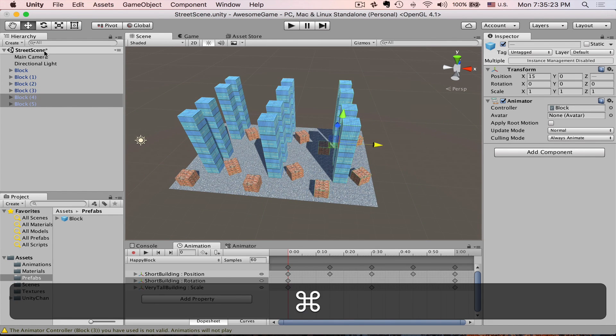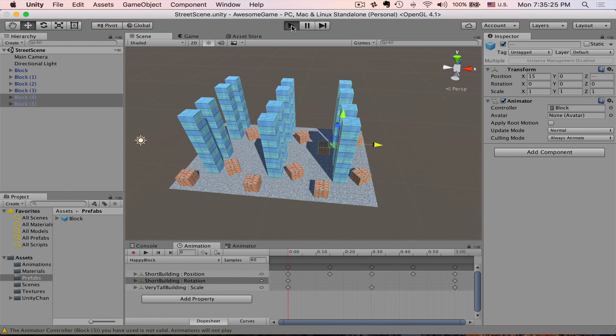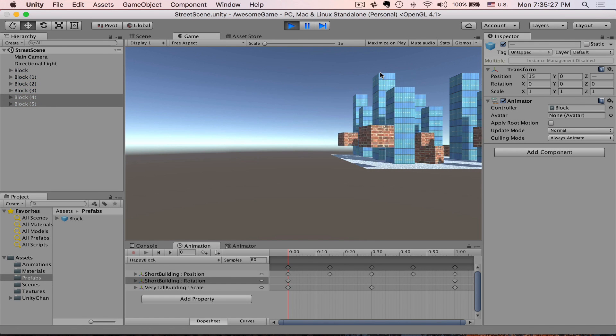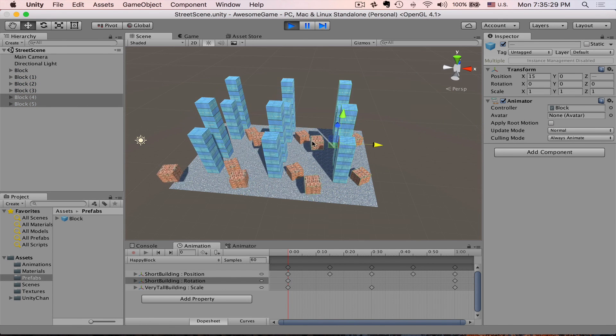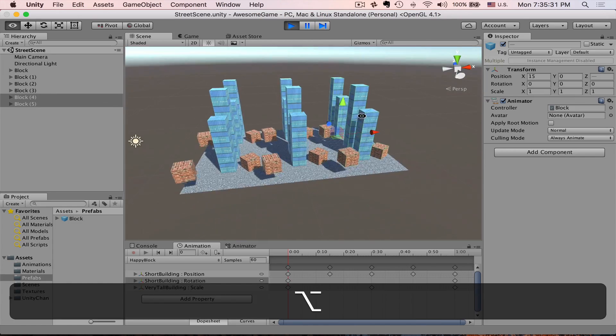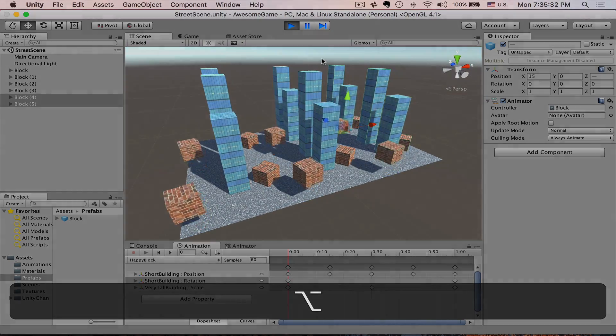Save scene again. Press play. Now we can see the whole street is jumping. Beautiful.